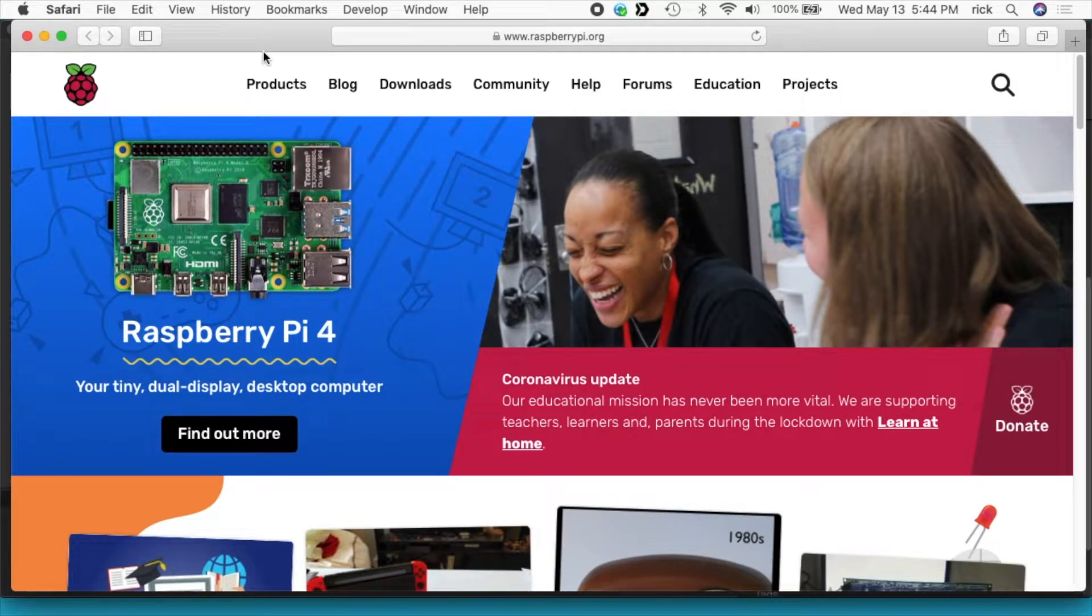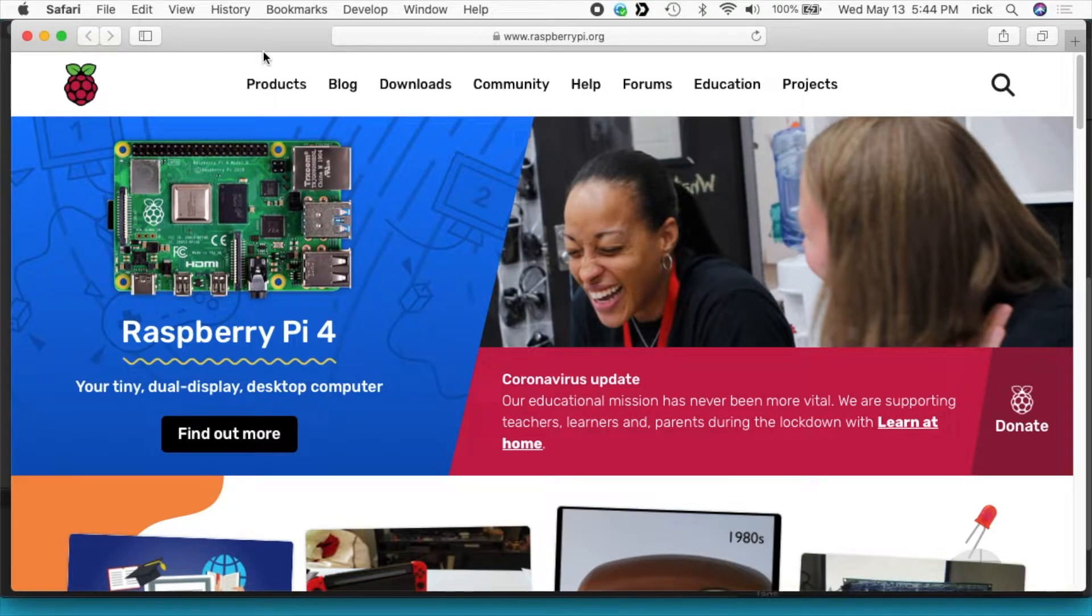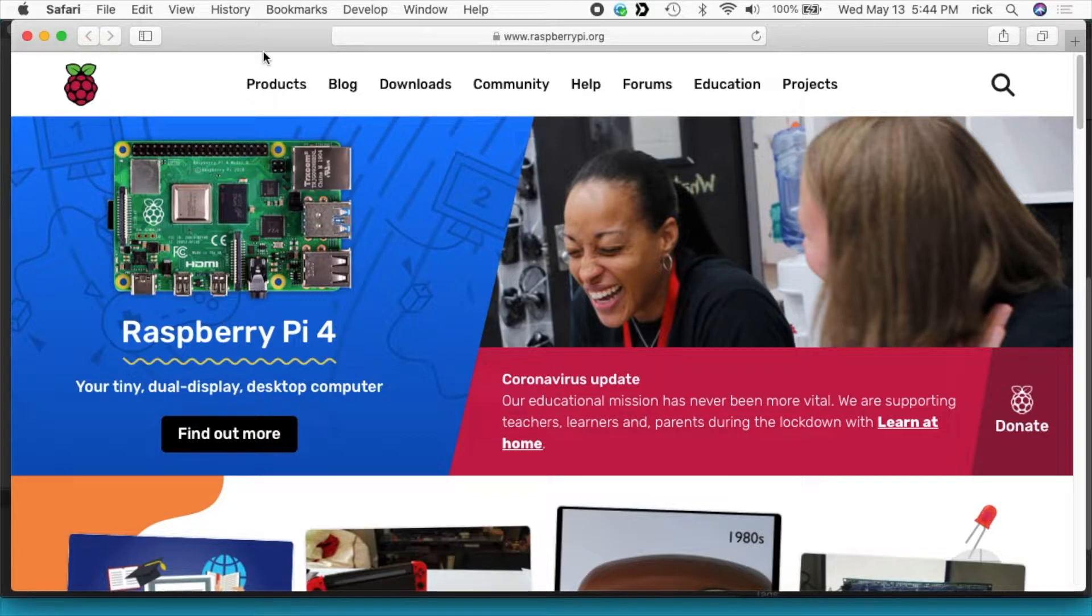Welcome. In this video I'm going to go over the procedure I go through to set up a Raspberry Pi with Raspbian desktop full.